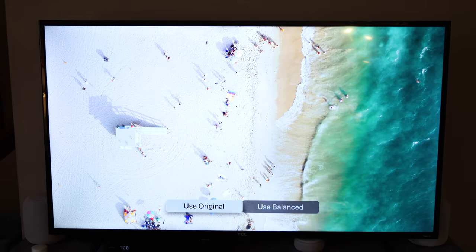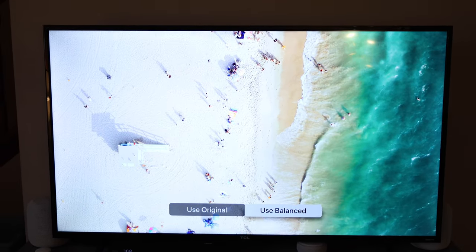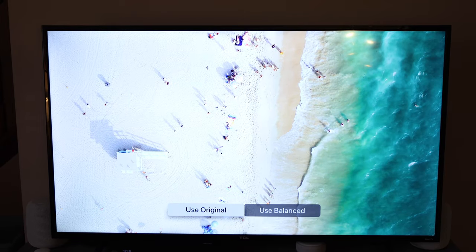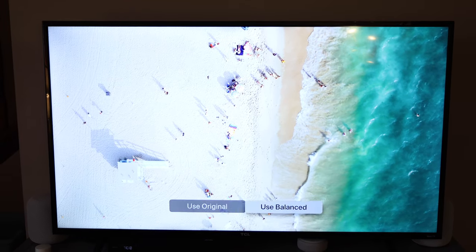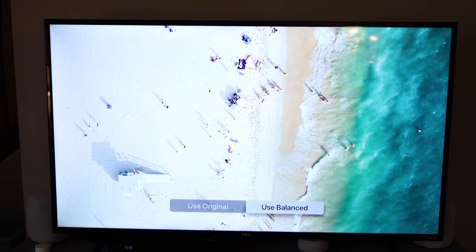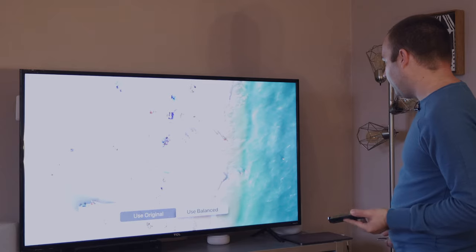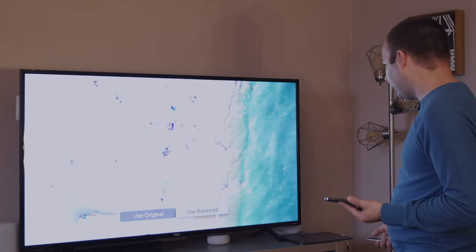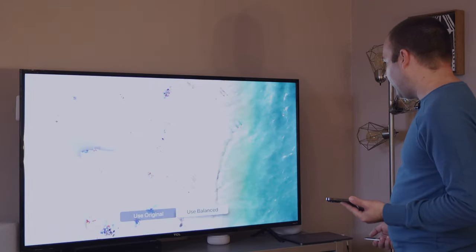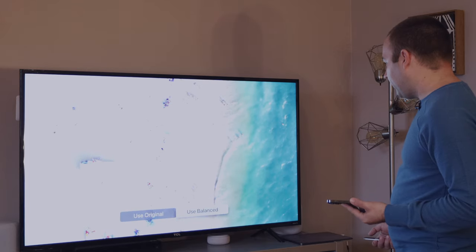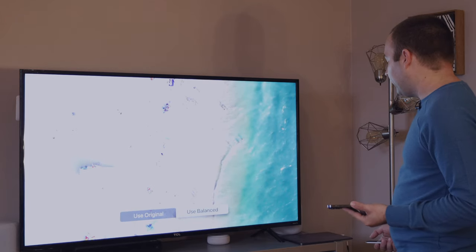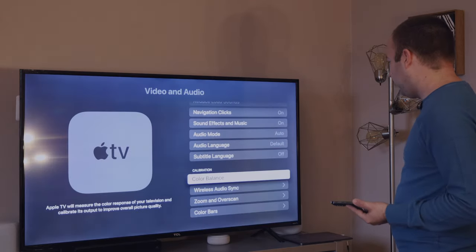So this is what it looks like balanced. You're not going to be able to see the difference really in the video and the original. So it's actually a pretty subtle difference. In my case, it looks a little yellower, a little more saturated maybe overall. But yeah, it's pretty similar. I mean, I guess it looks better. So I'll say use balanced.